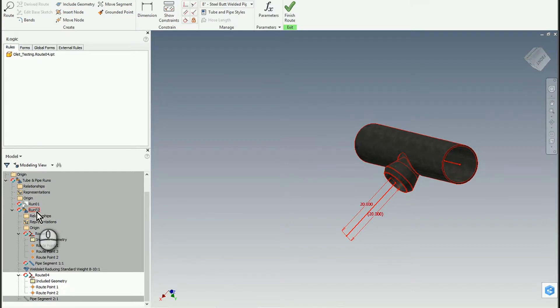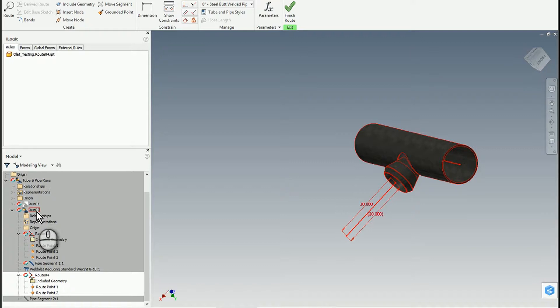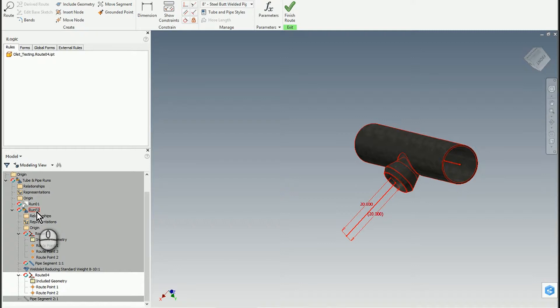You want to think of runs as performing some function within your piping system, and you can have multiple routes. The trick with Inventor Tubing & Pipe is that each route can be a different style, so if I'm going to change pipe diameter or material, I have to create a new style.